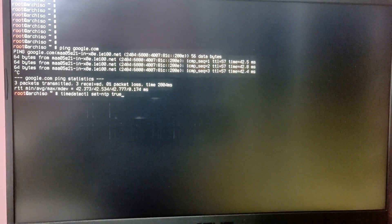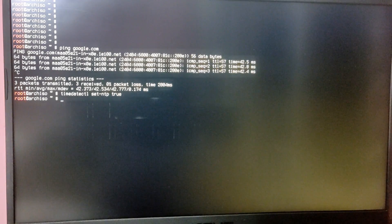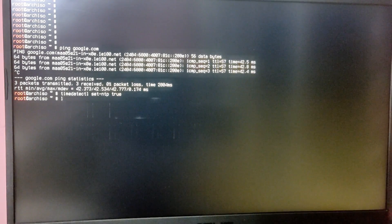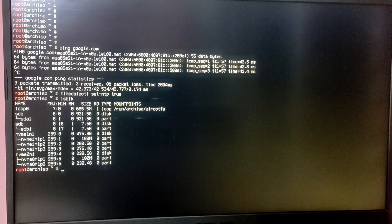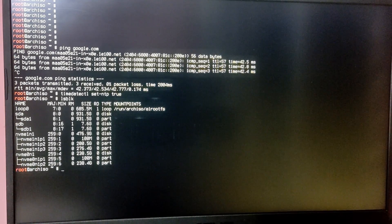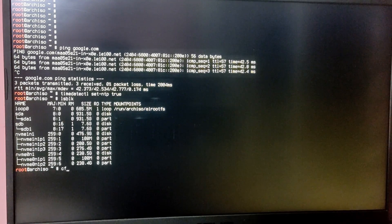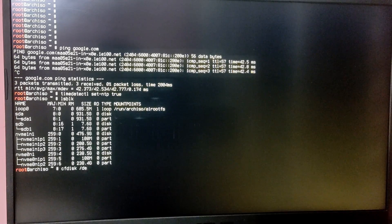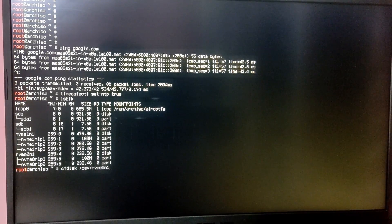Type 'lsblk' to see the list of your drives in your computer. If you have multiple drives it will show up like this. In this video I'm going to install Arch Linux on a whole disk — if you want to dual boot I have already made a guide on that. After you've identified where you want to install Arch Linux, type 'cfdisk /dev/your-drive-block-number' — in my case it is nvme0n1.